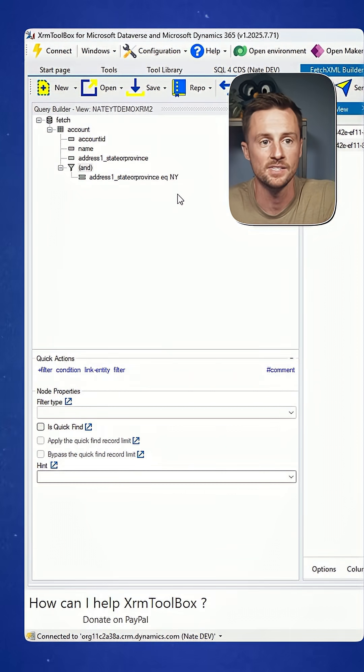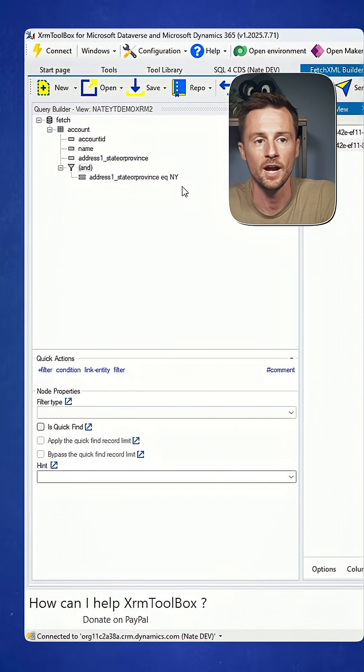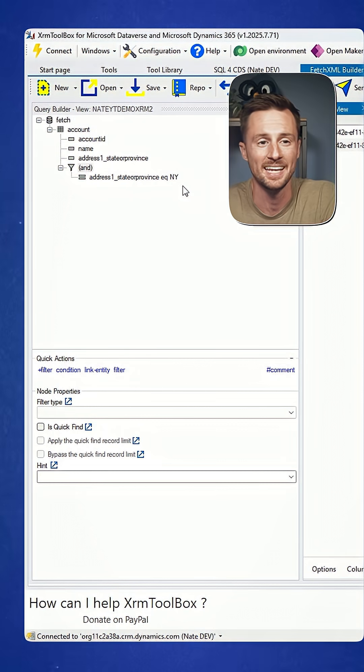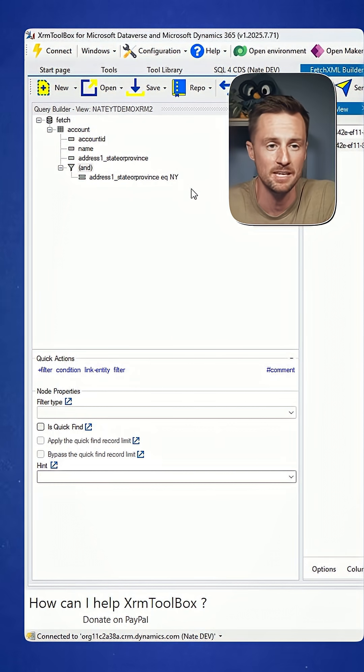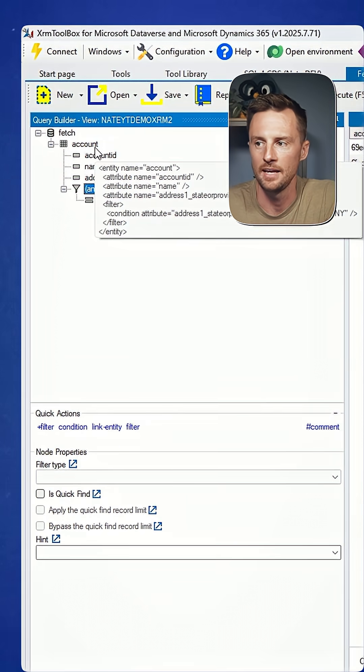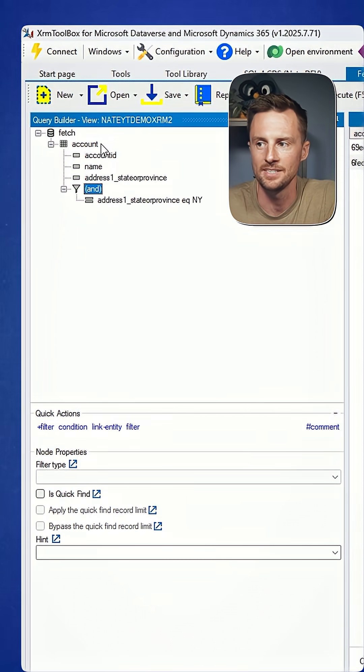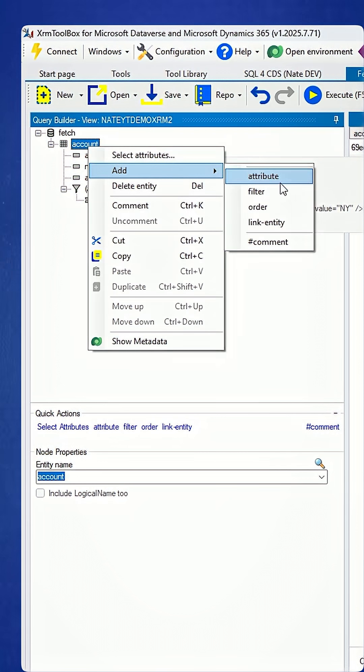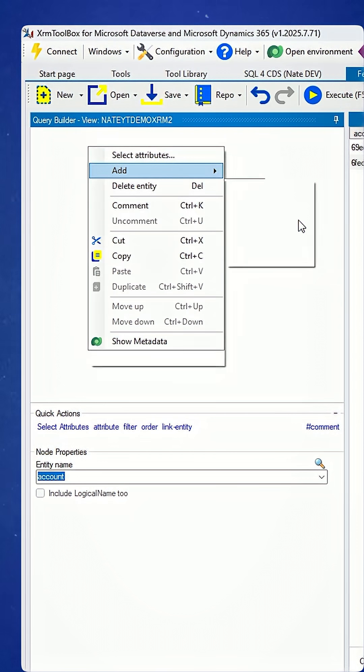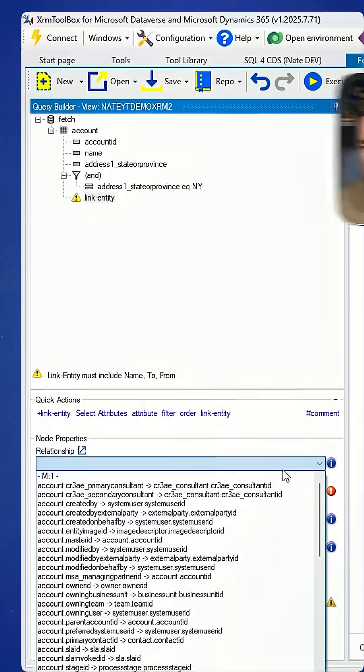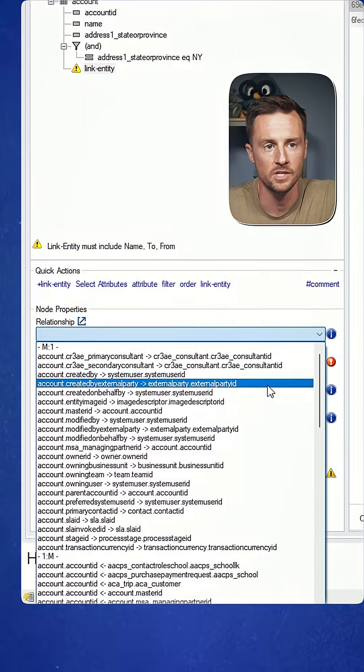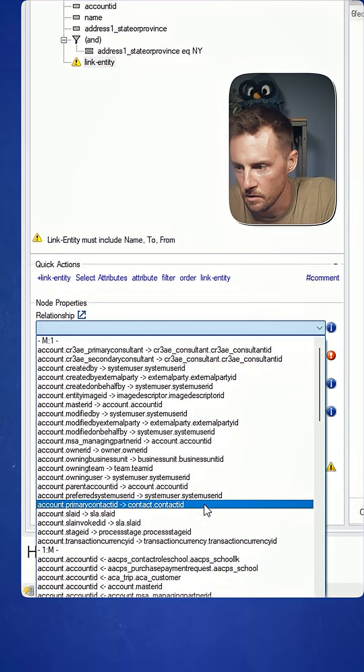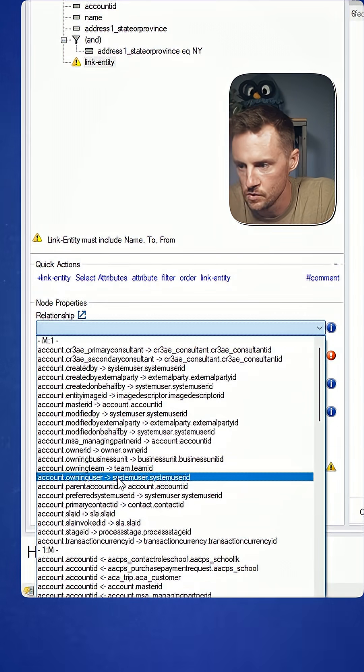In my flows, instead of going and grabbing the owning user just so I can get the owner's email address, I'm going to add a related entity. So add a link entity based on what relationship. Here's all the relationships to the account table. I'm going to bring in the owning user.